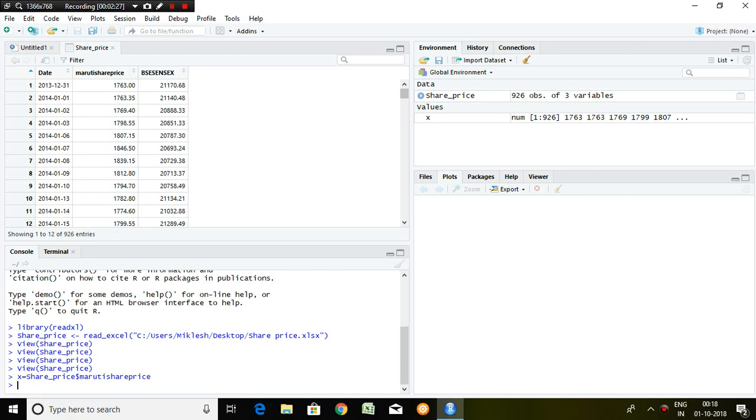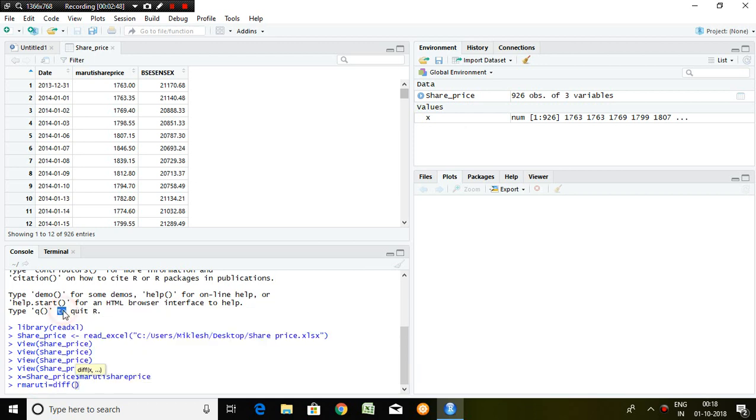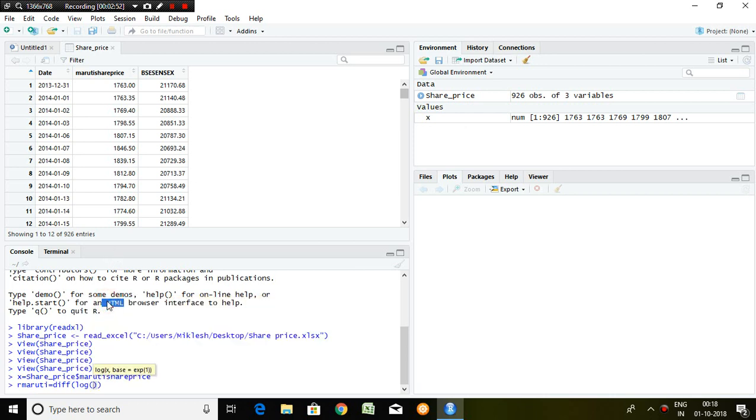So what is the command? Because you know this is R and R works on commands. R_Maruti - it means return on Maruti - equals diff(log(X)). So X is nothing but Maruti share price.